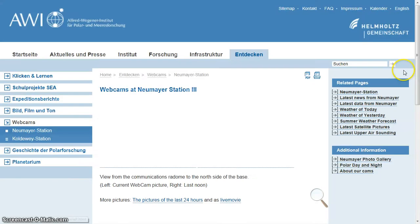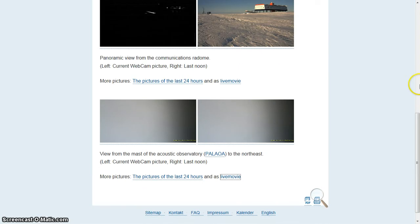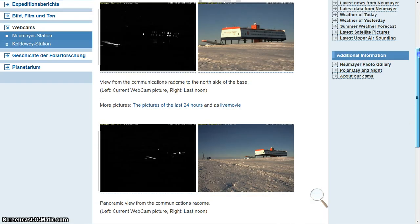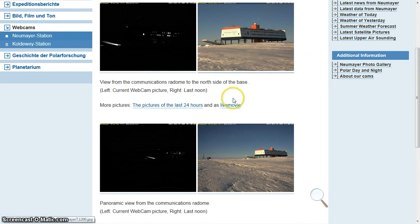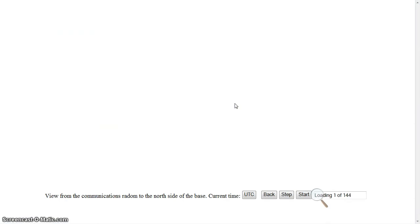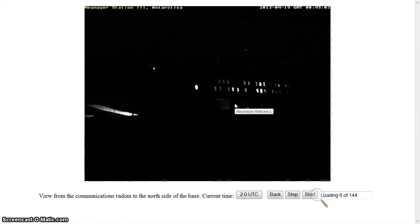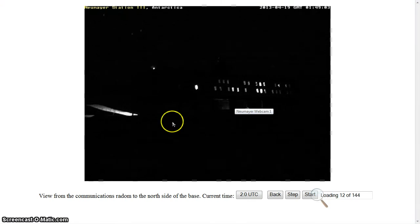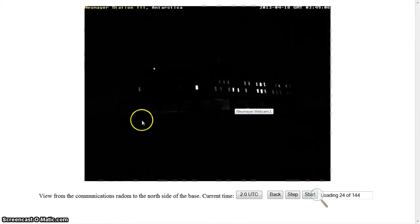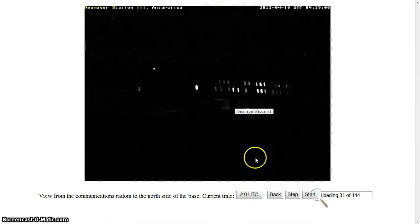It loaded. I'll go ahead and show you the upper camera — it's just a zoomed-in shot. You can see the station, and then you can see down below.